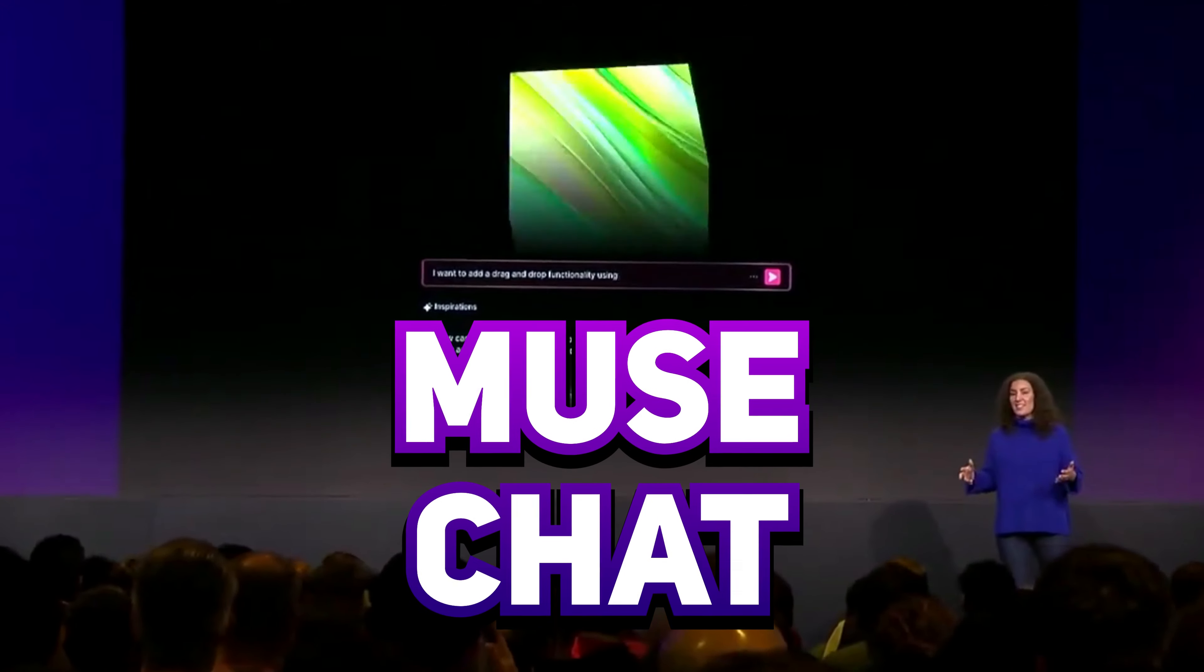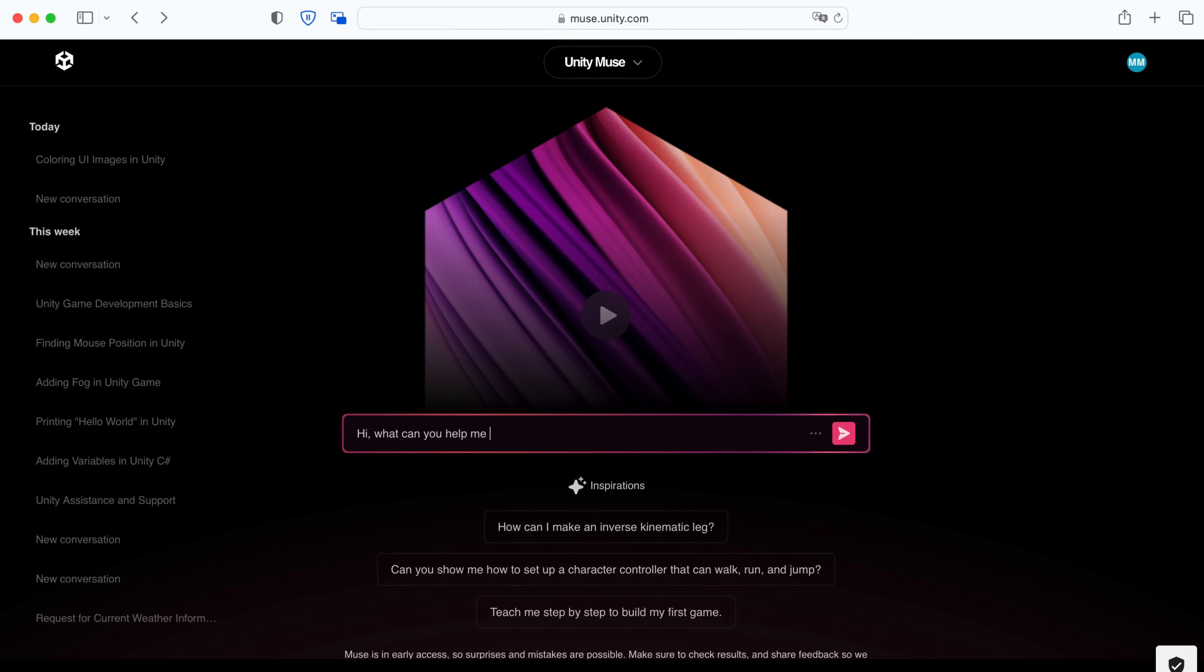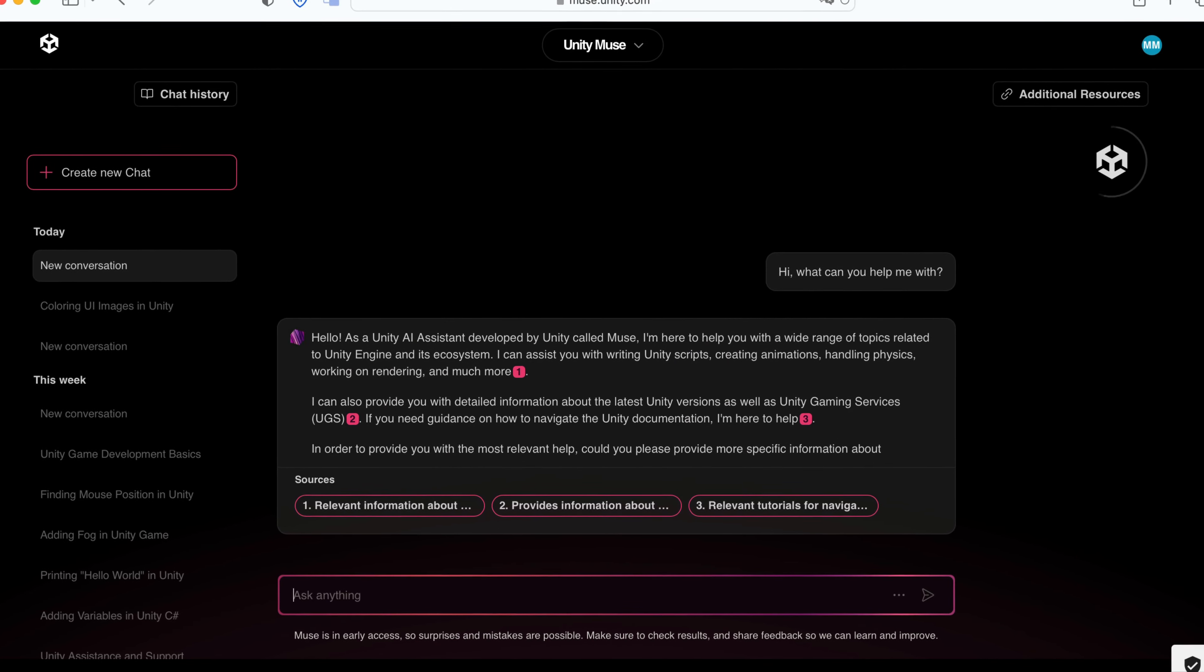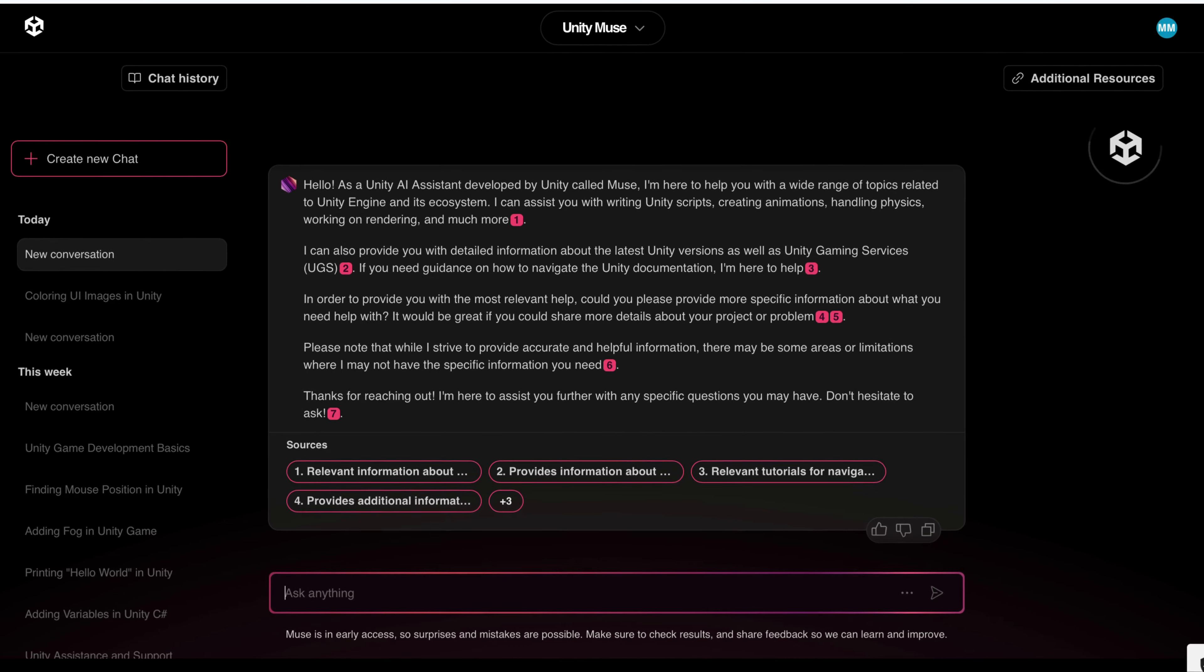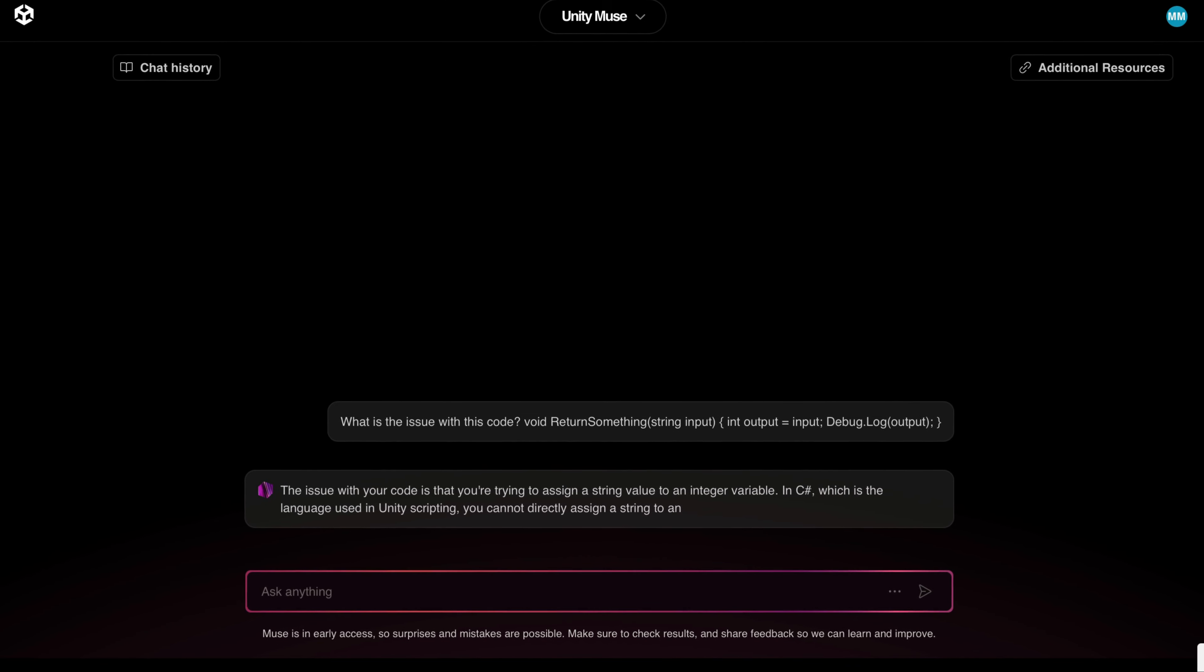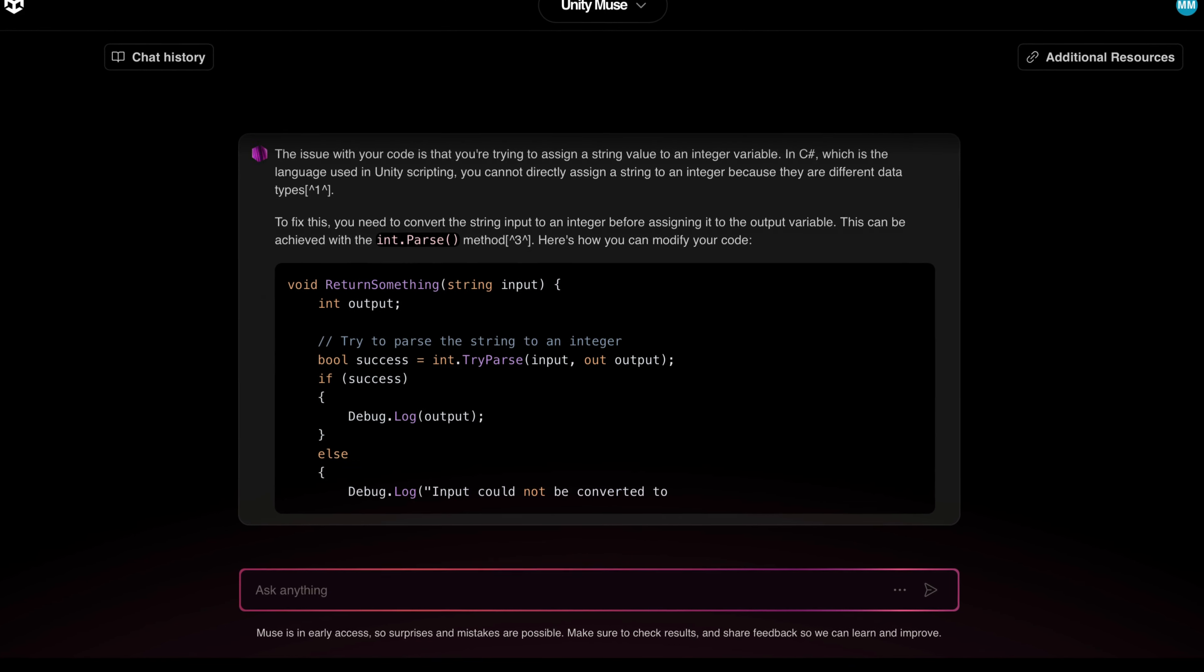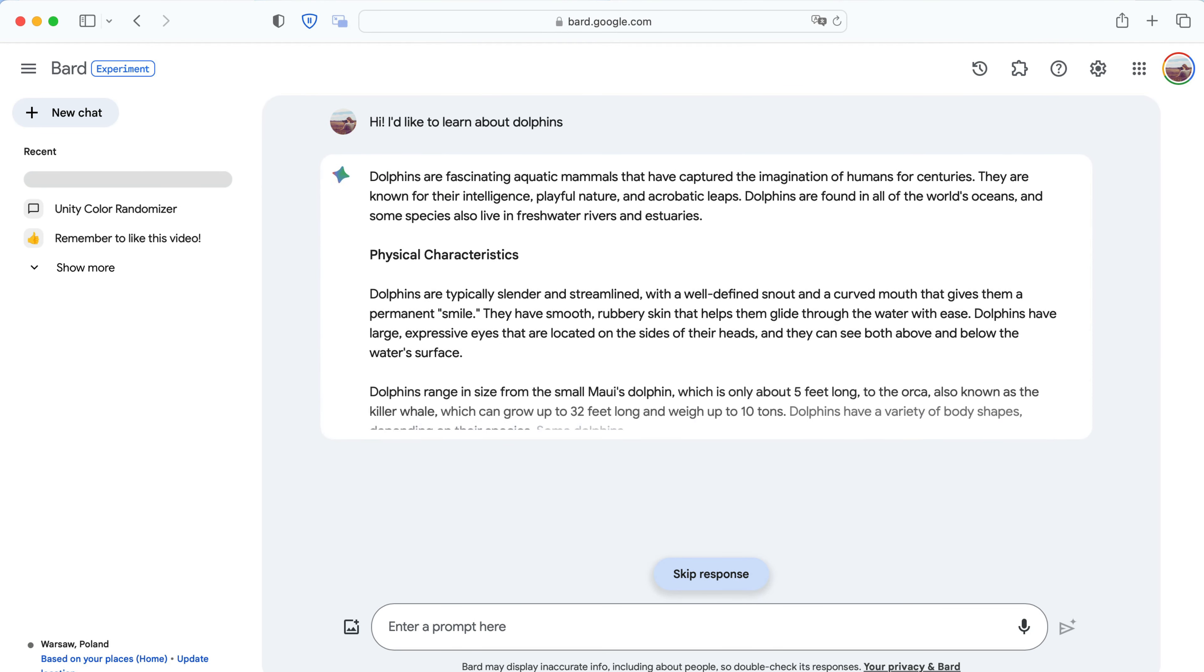Unity presents it as a Unity brain that knows everything about the game engine and can help us with ideas, editor features, and code writing or fixing. To interact with Muse, we need to follow a popular in the last month scheme. Write a message, wait for a few seconds, and get a full text response.